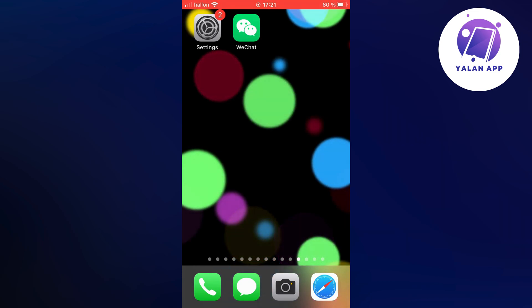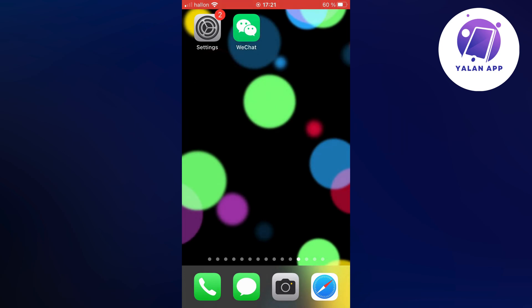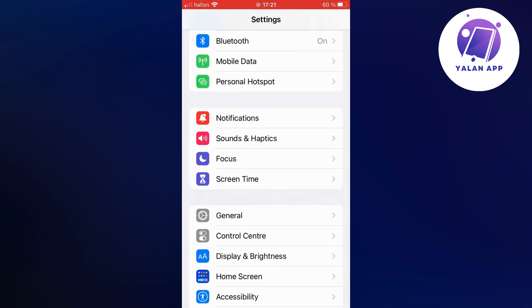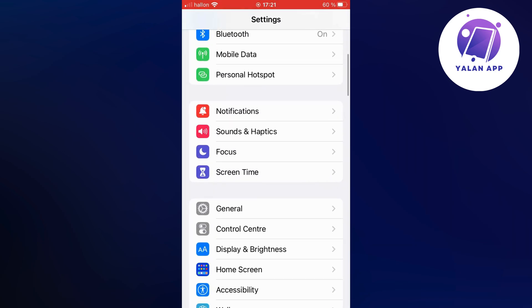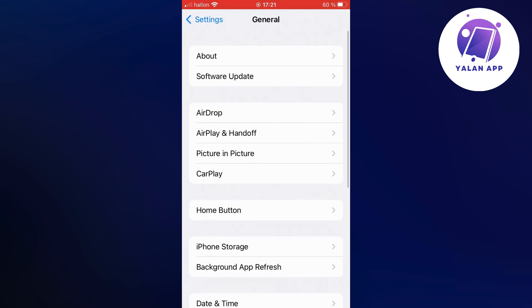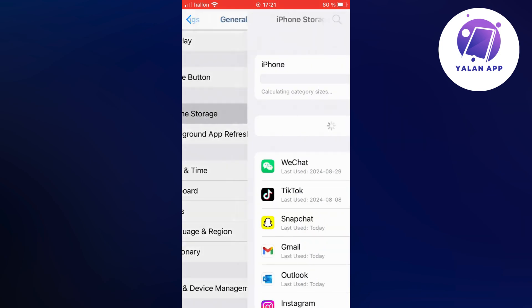So what you're going to do firstly is to just close your WeChat app and instead you're going to open up your settings app. So open up your settings app, scroll down a little bit and click on General. And now when you're on General, scroll down a little bit again and click on Storage.